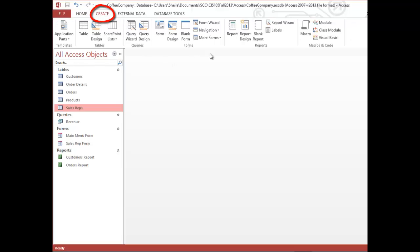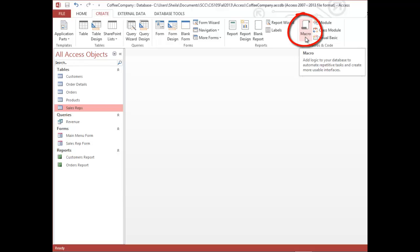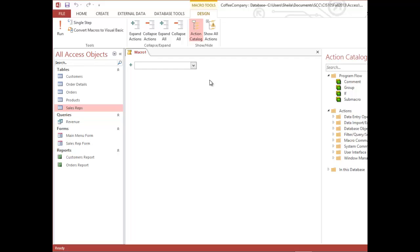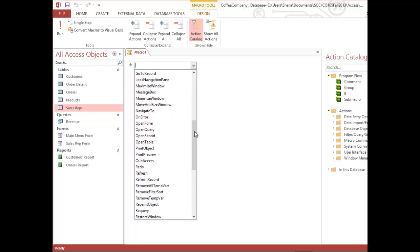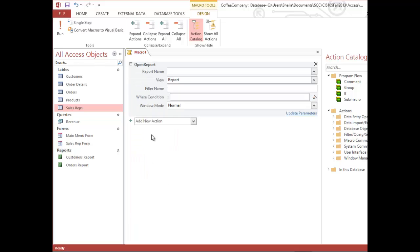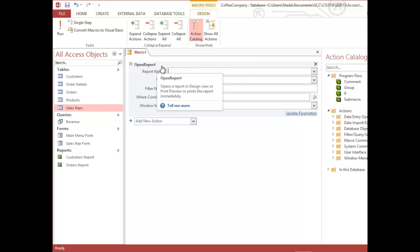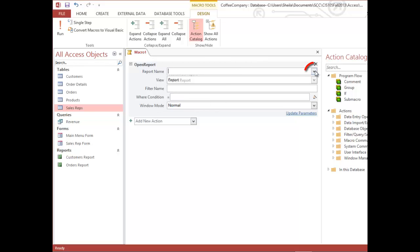Let's start by creating a standalone macro. On the ribbon we're going to click the Create tab, then click the Macro button in the Macros and Code group on the right. It will walk you through selecting the tasks you want to do in order. The first task I want to do, clicking the drop-down arrow, is to open a report — let's assume I need to always open two reports when I come into this database.